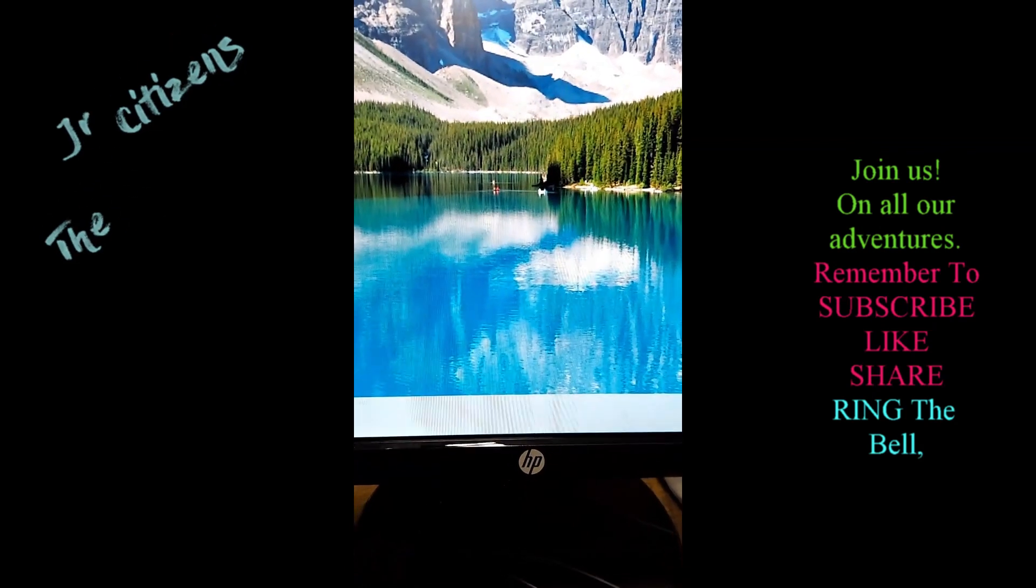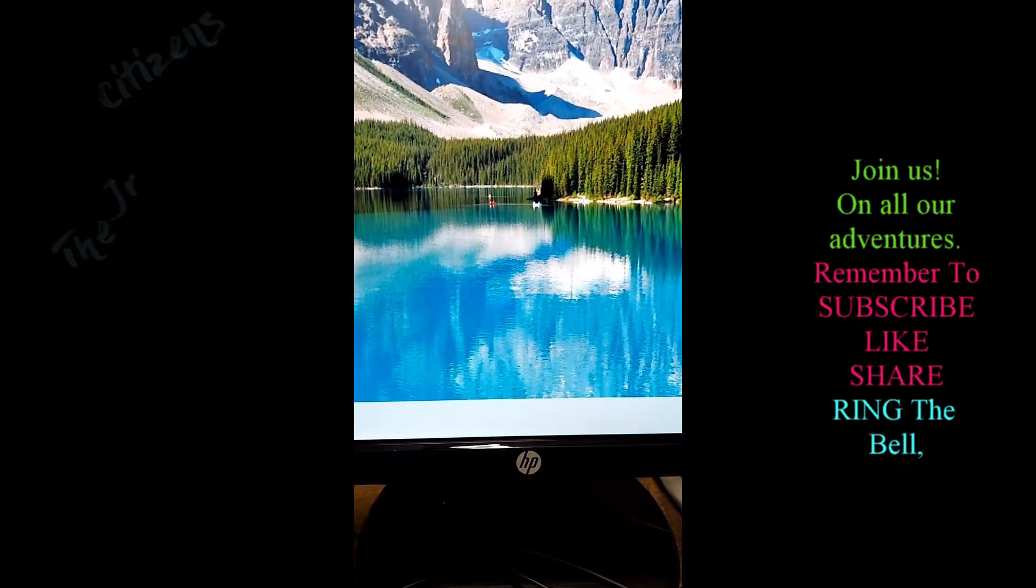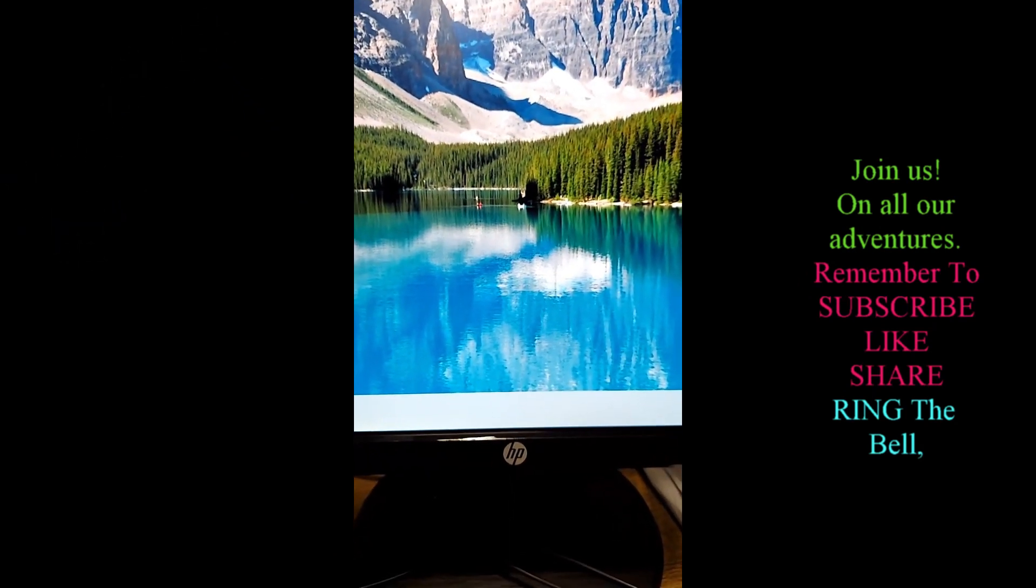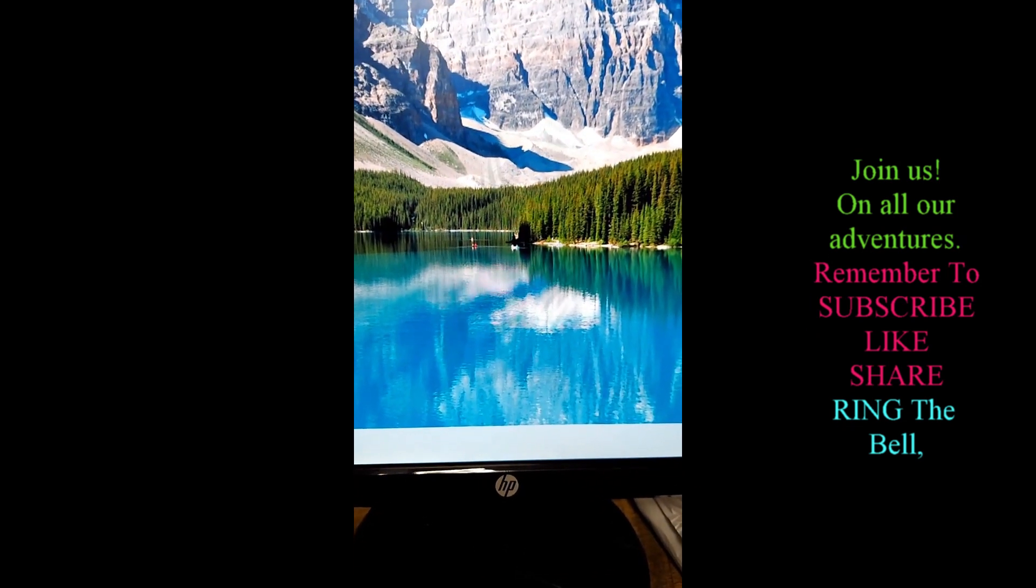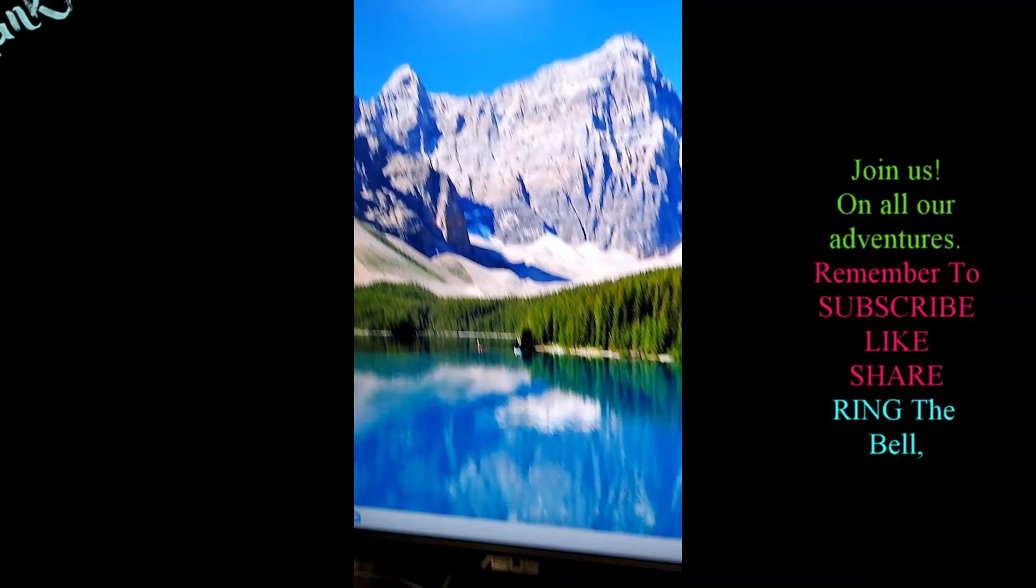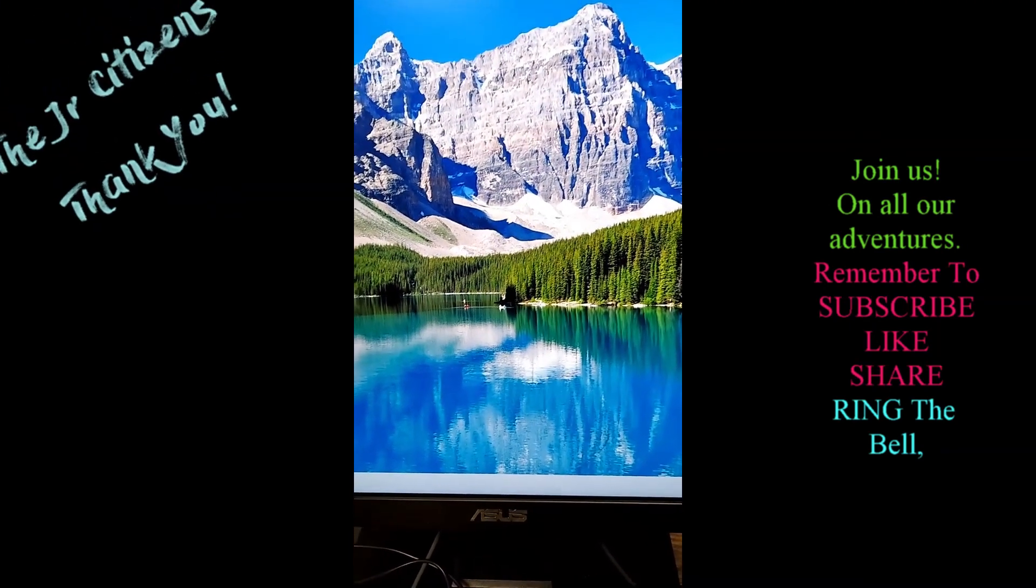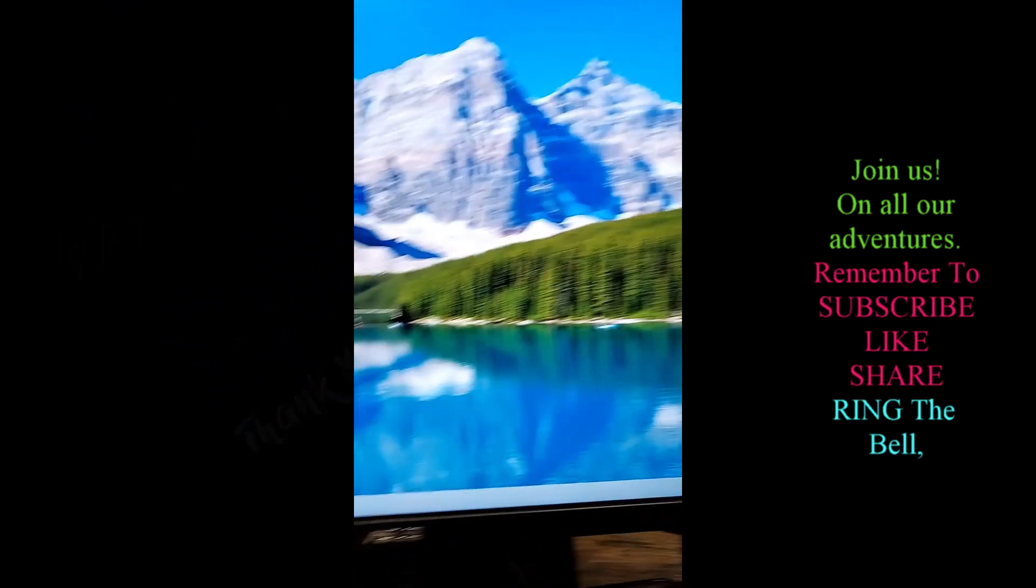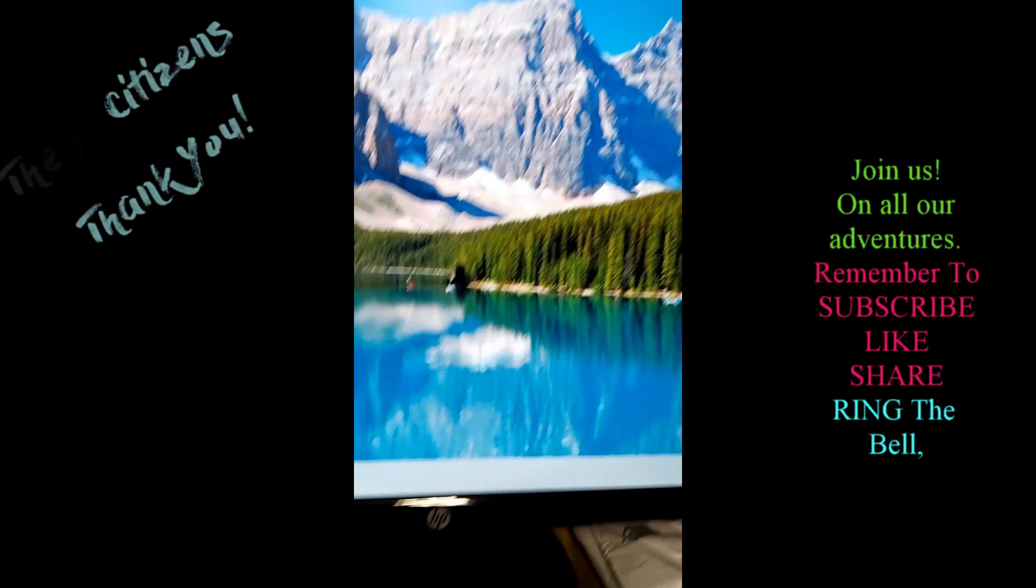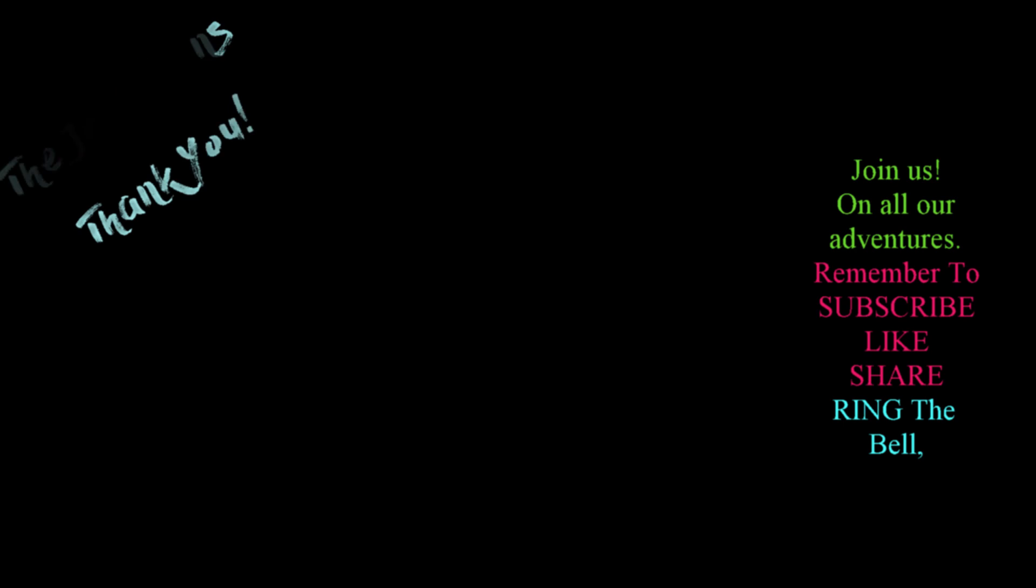And my HP monitor - yay, it came on as well! So the driver actually worked. Yes, there you go. Asus, HP.